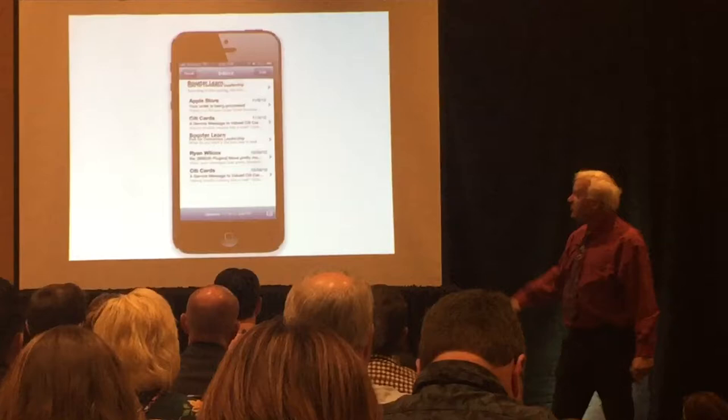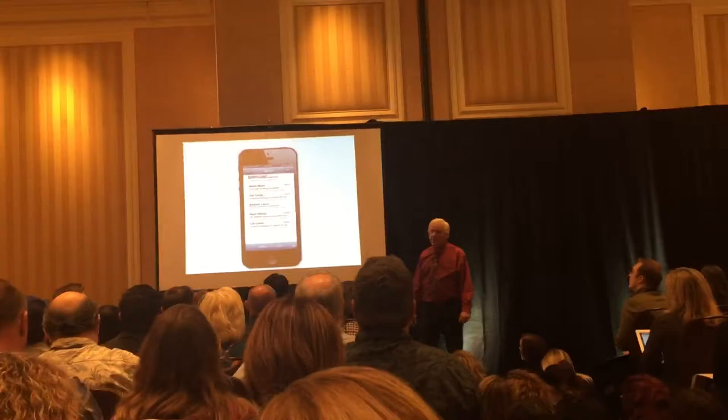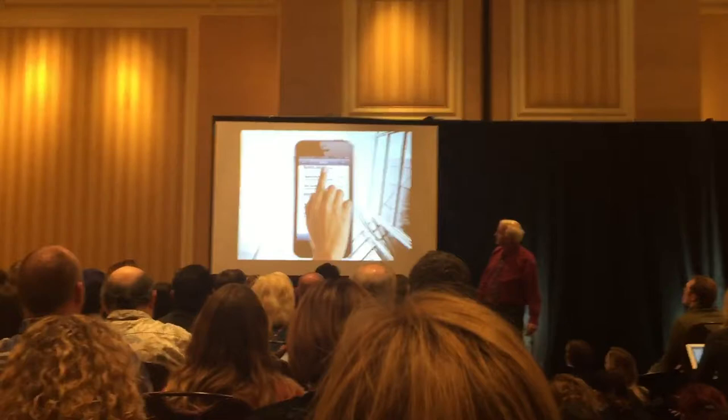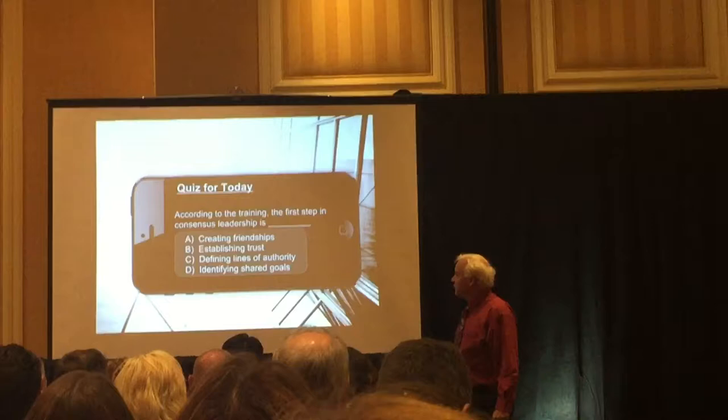We can send out boosts like this. You attend a training seminar, it shows up on your cell phone — a text message. You click on it, and a quiz question comes up: 'According to training, the first step in consensus leadership is — friendships, trust, authority, goals.'